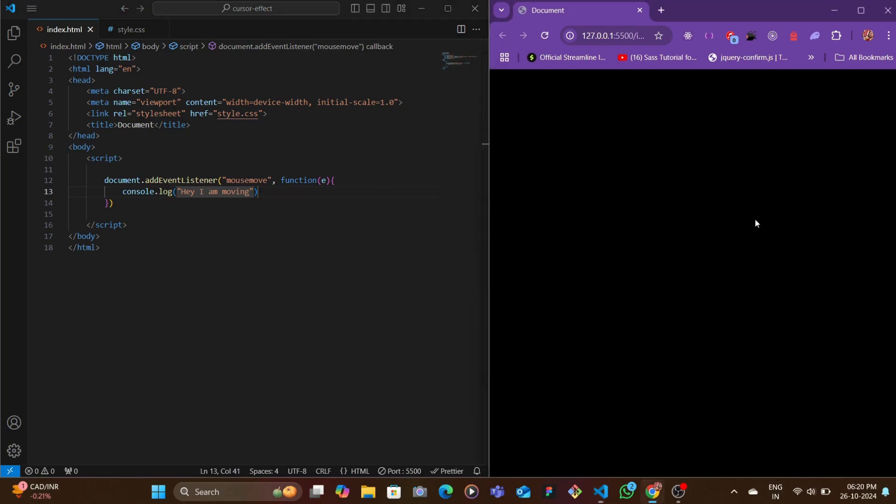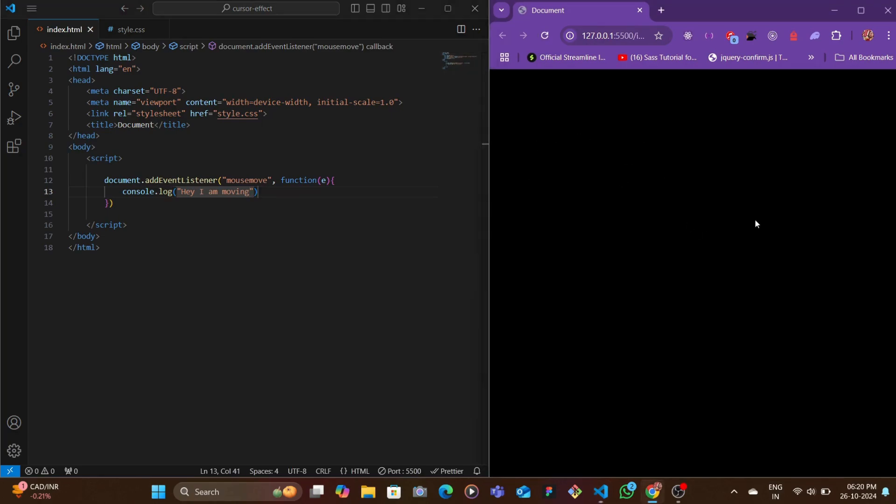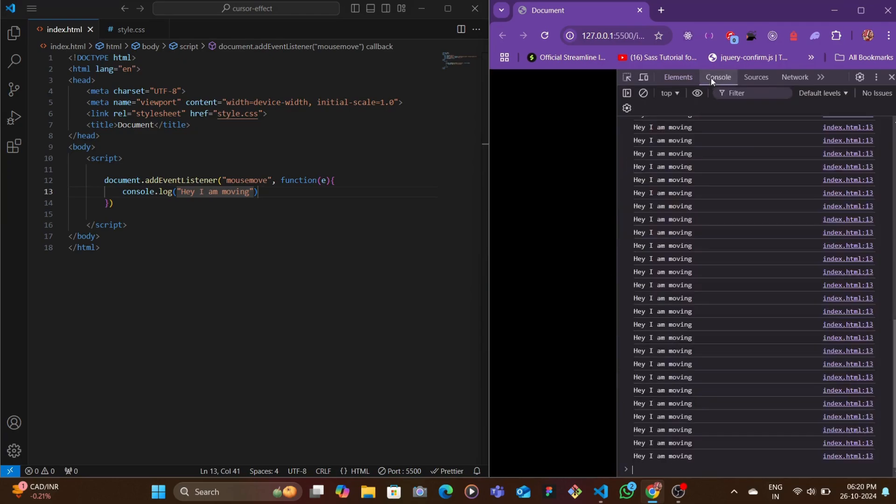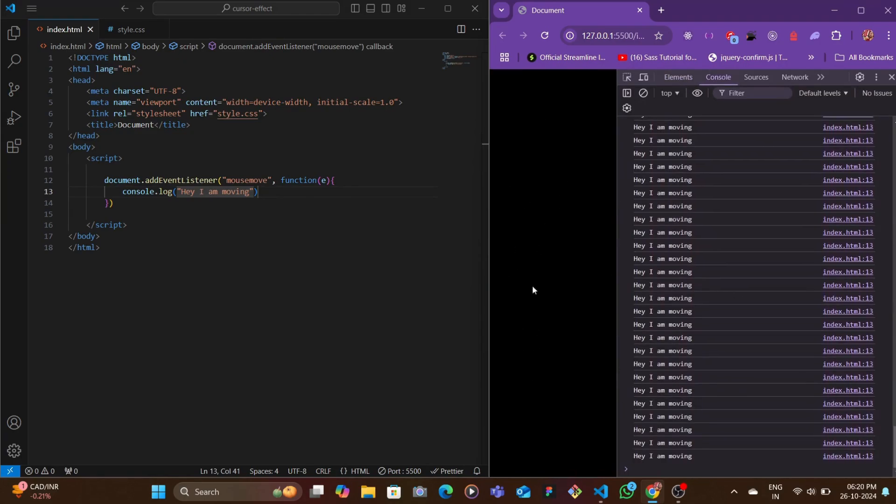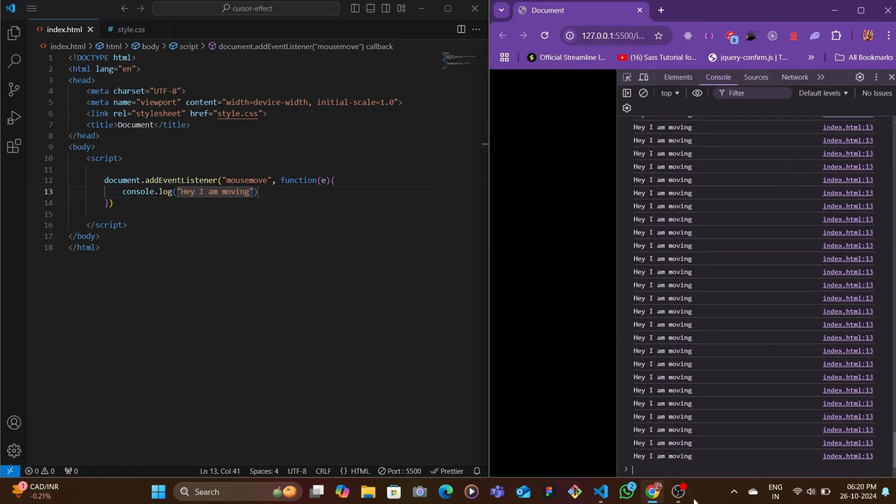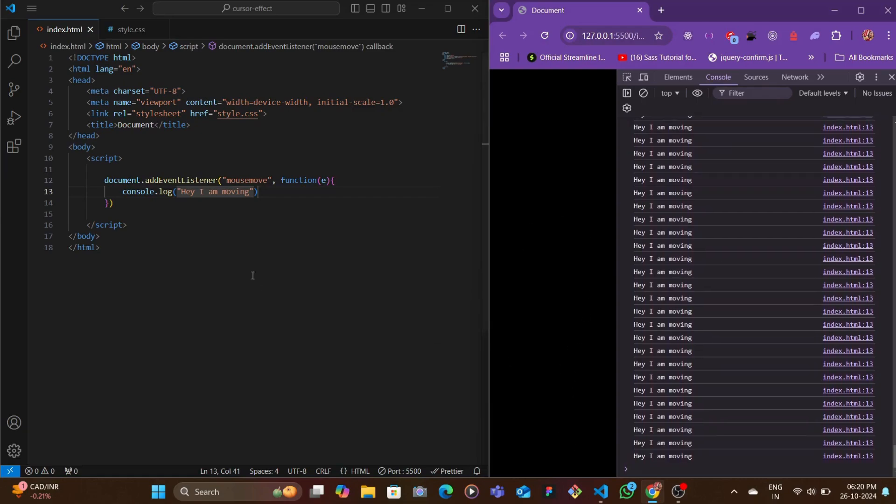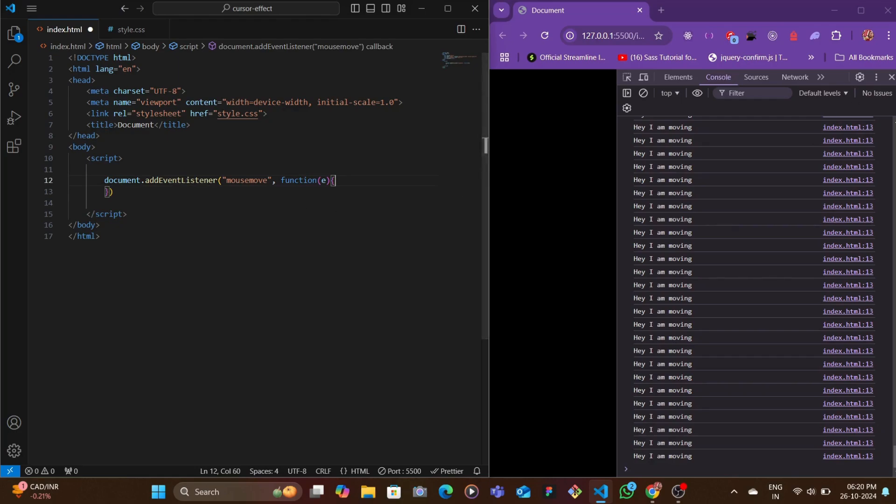"Hey I am moving." Basically when we move we want to see some stuff here. Let's open our console. As we move you can see that we have a bunch of consoles here that say "Hey I am moving," so basically this is working correctly.